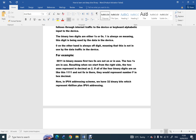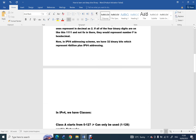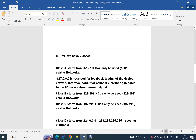Now, in IPv4 addressing scheme we have 32 bits, which represents over four billion addresses. IPv4 addressing — 2 to the power of 32 — becomes about four billion plus. That's just the introduction to IPv4.